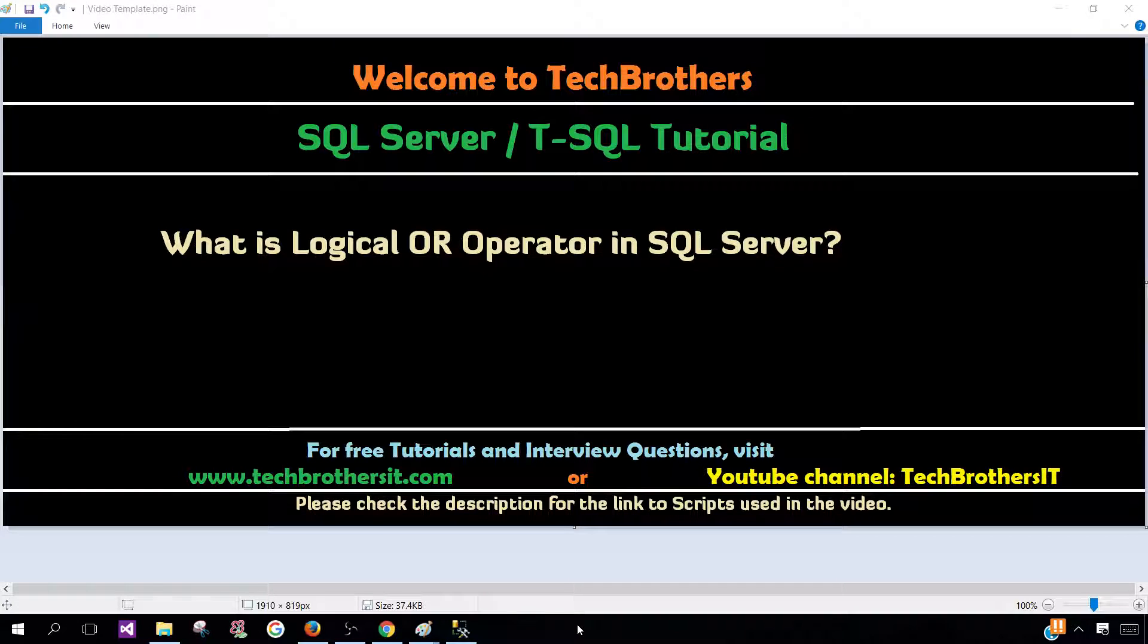Welcome to Tech Brothers with Amir. In this video, we are going to learn what is logical OR operator in SQL Server.